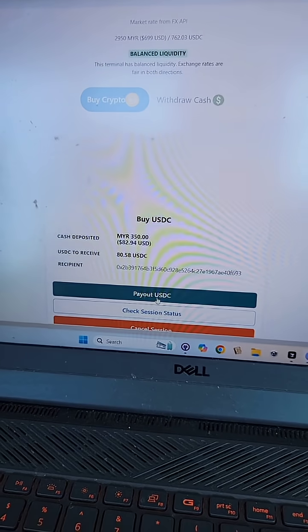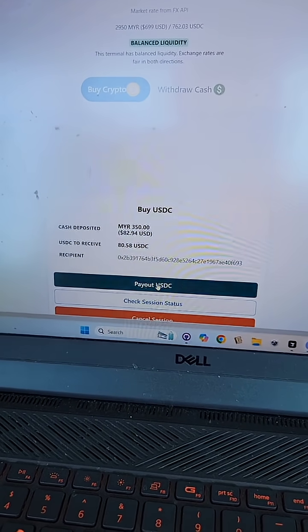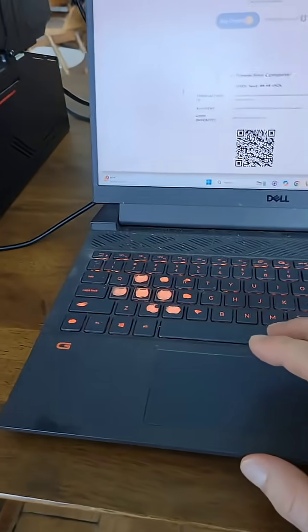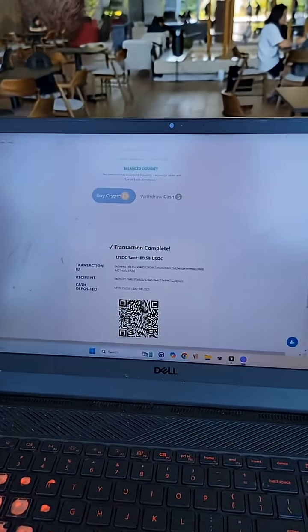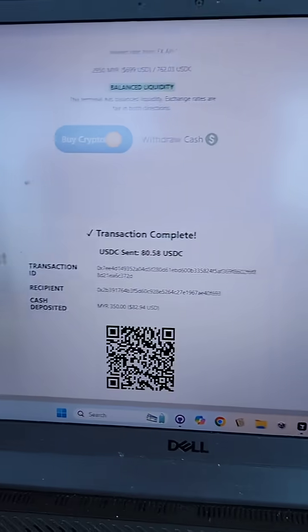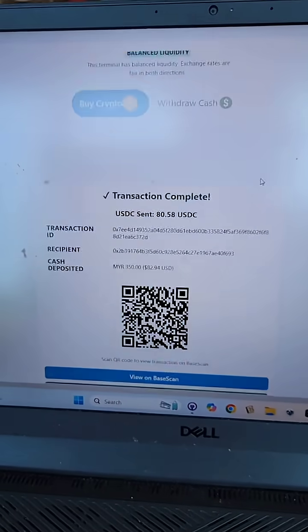So let's do payout USDC. I only want to pay in when there's a... Yeah, yeah, yeah. Damn. All right, transaction complete.